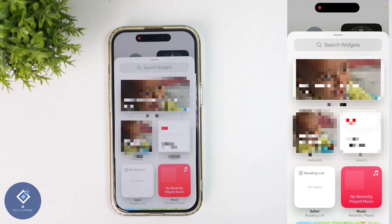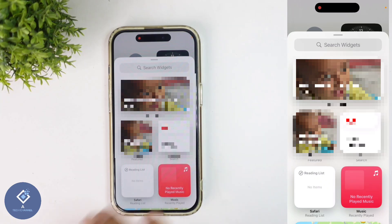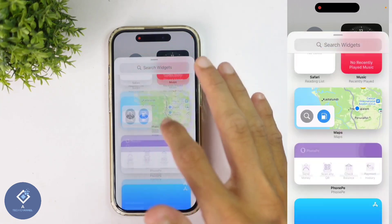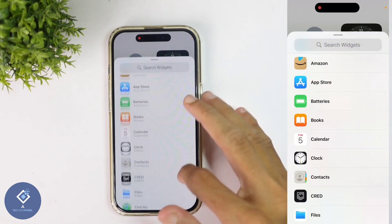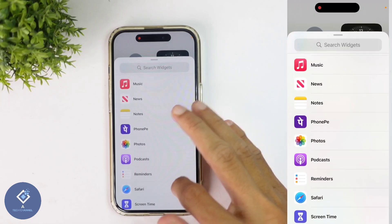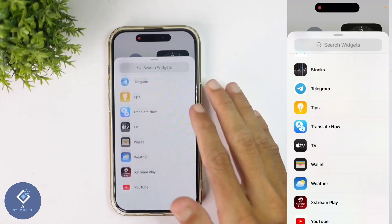From here, you can select whichever widget you want. If you want to add a photos widget, you can add that, YouTube widget, music widget, safari widget, etc. When you are scrolling down, you can see so many widgets. You can add whichever widget you want.